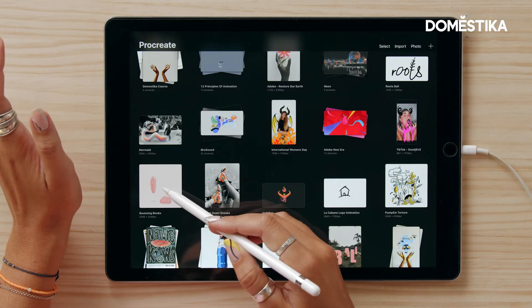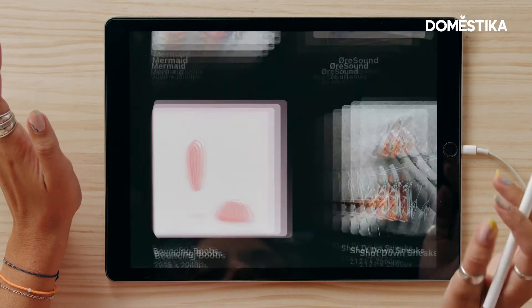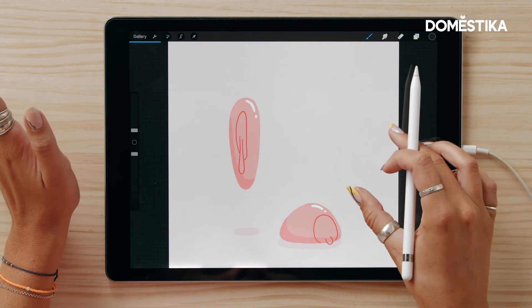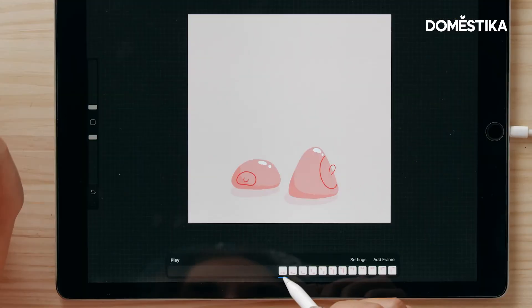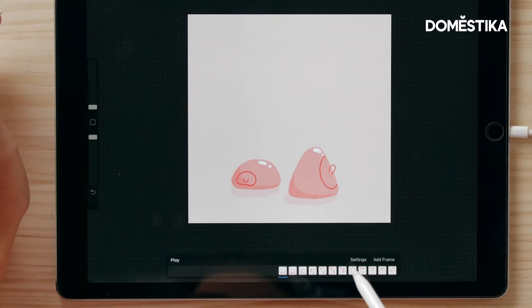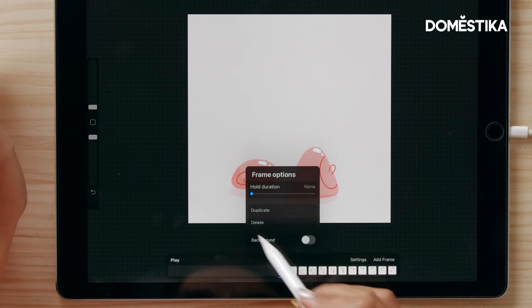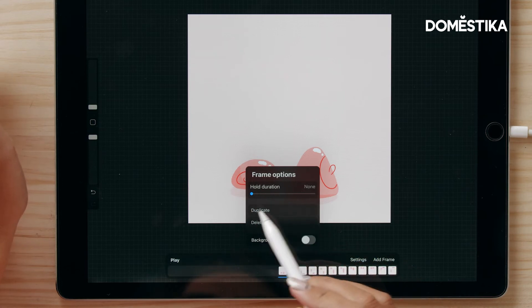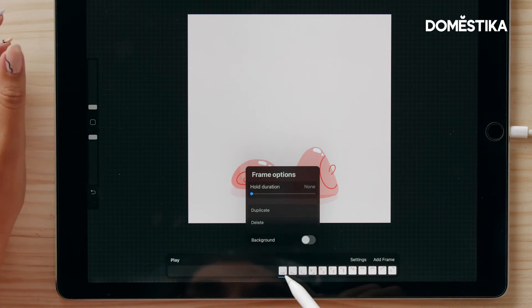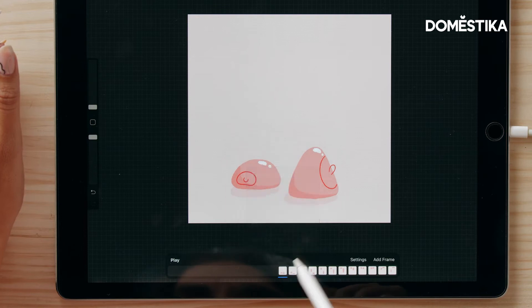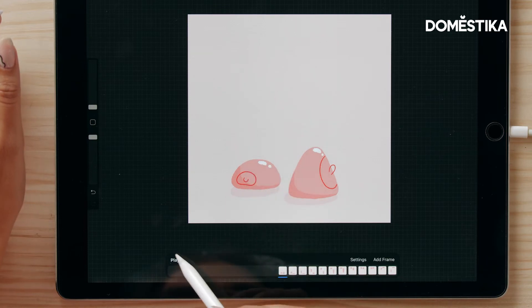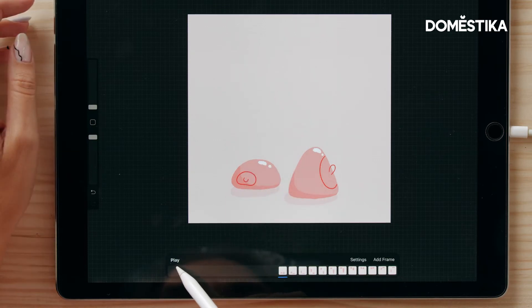For the rest of the functions, I'd like to show you a project I worked on earlier — it's called 'bouncing boobs.' Let's go to the first frame. So now we've had a look at how you can change and play around with each frame when you tap it.